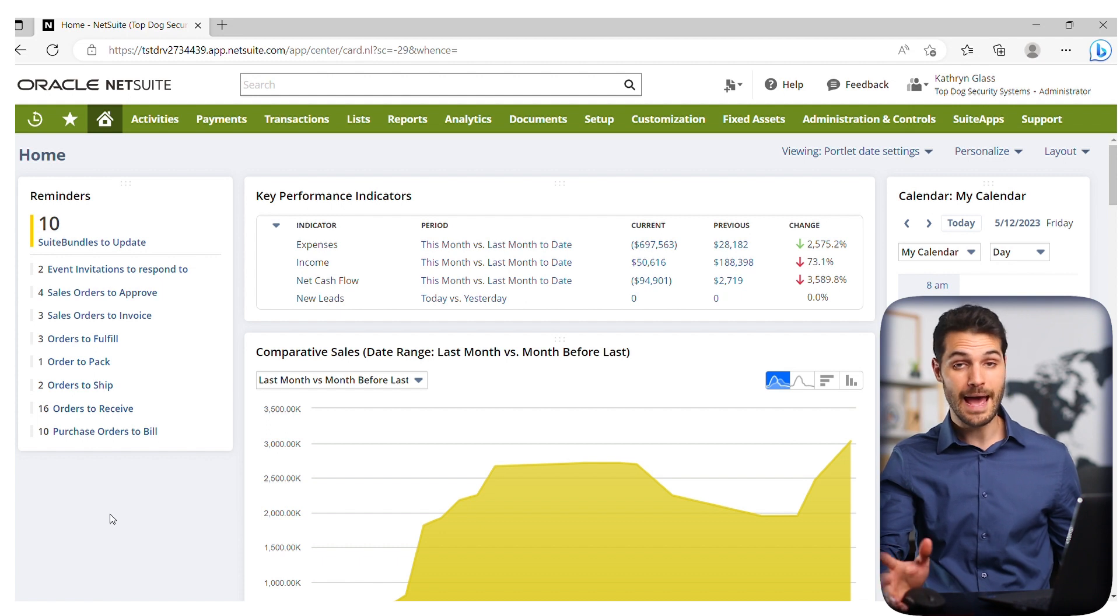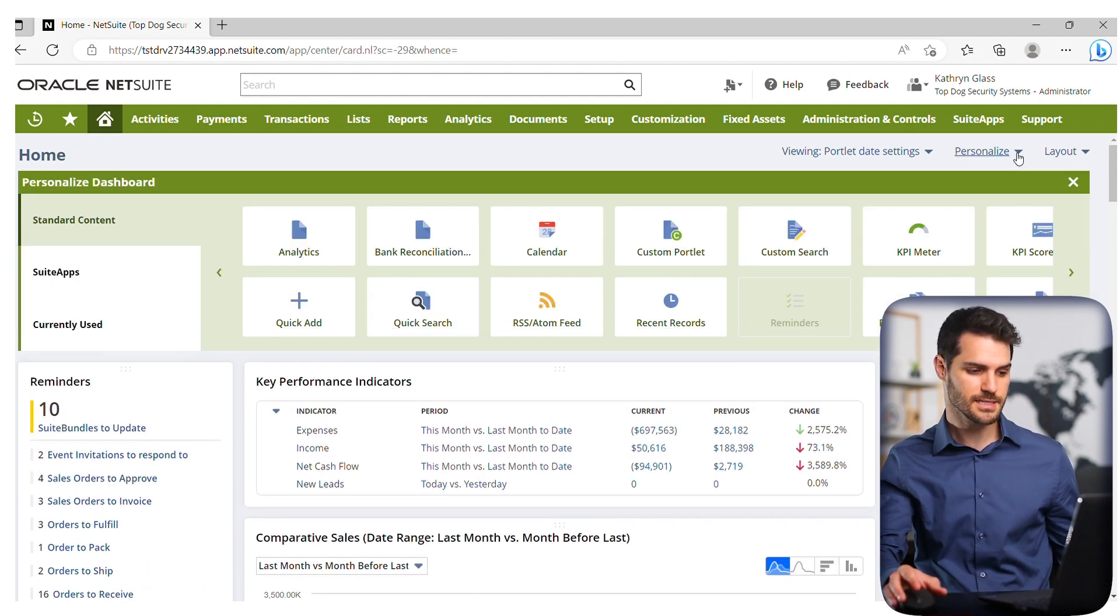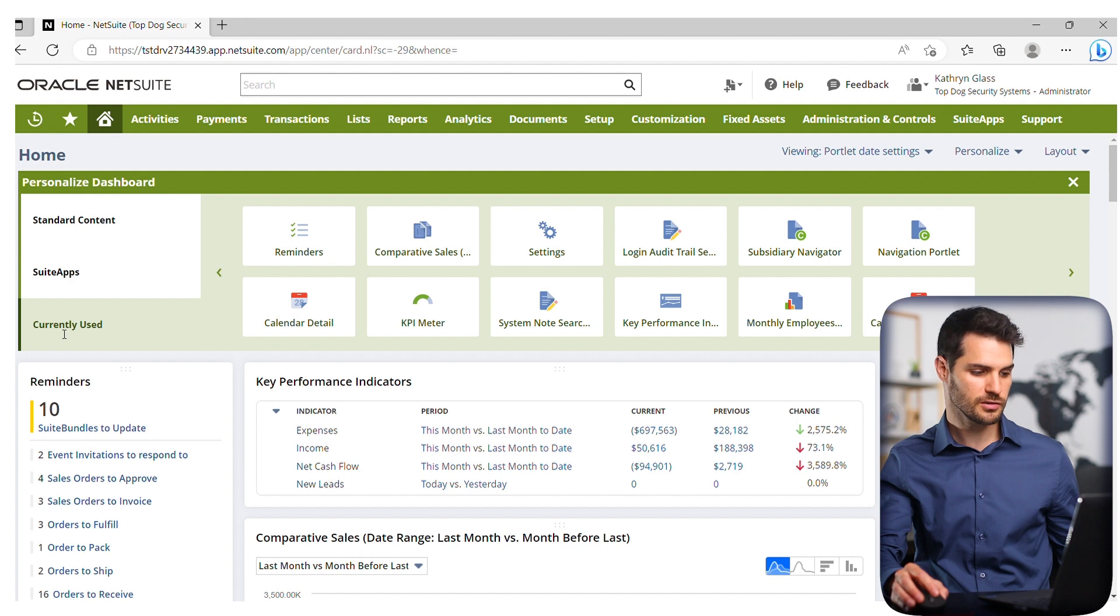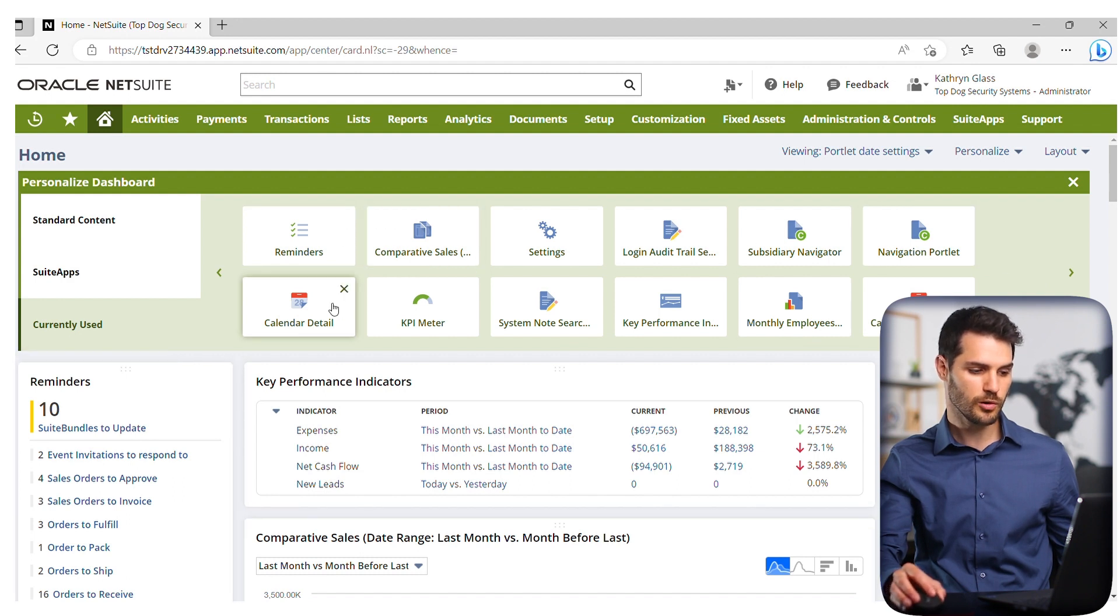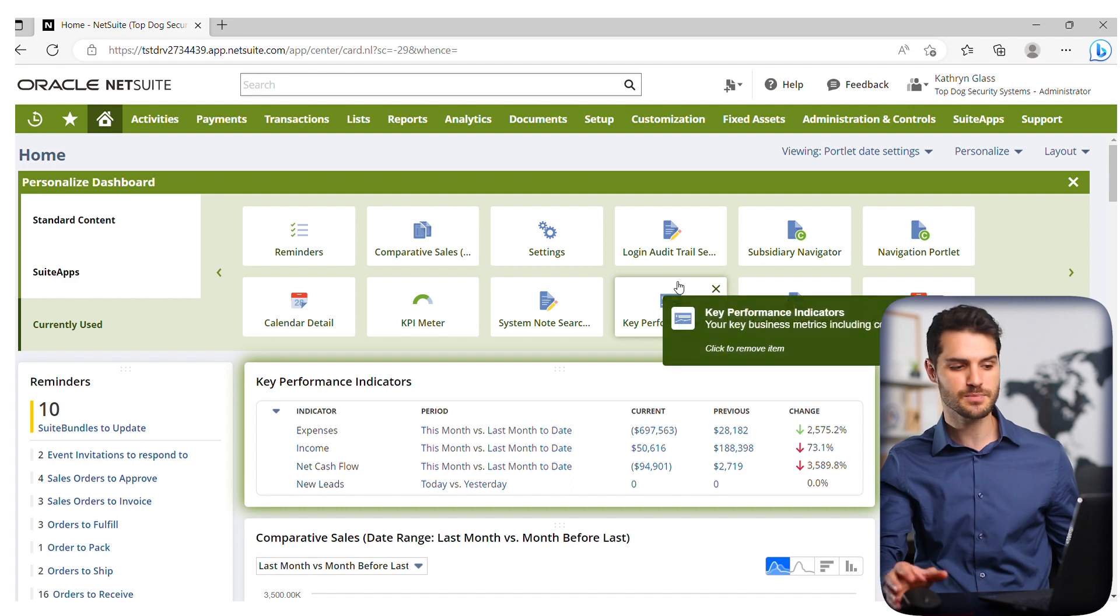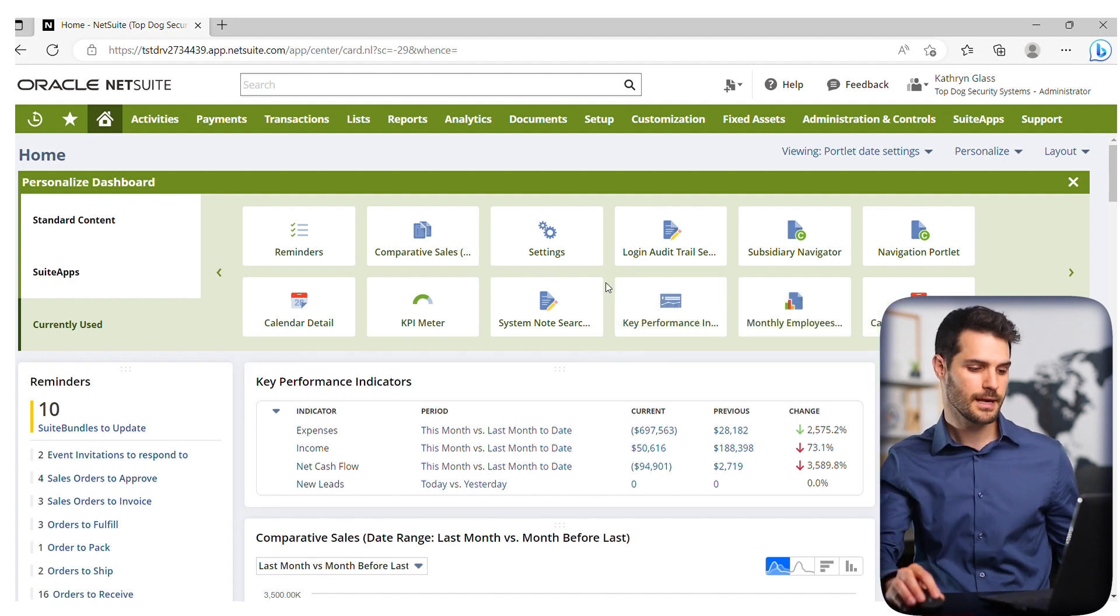If you want to add a portlet, go up here on the top right and go to personalize. This little dashboard will come up. If you click down here under currently used, it'll show you all the portlets you currently have in use. You probably can't see all these portlets, but if you scroll down on the page, they're there.